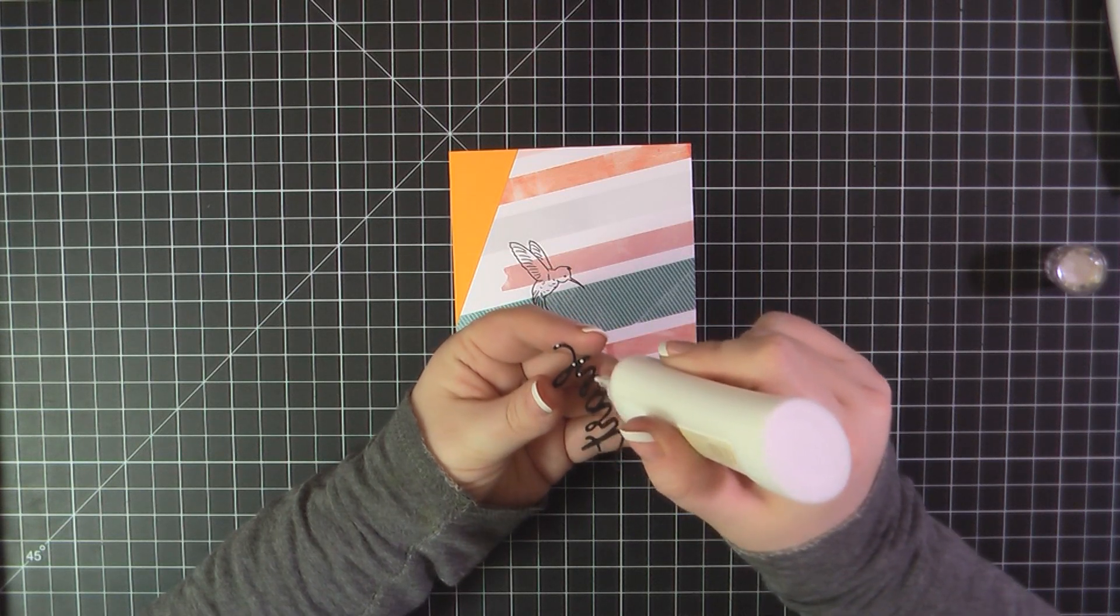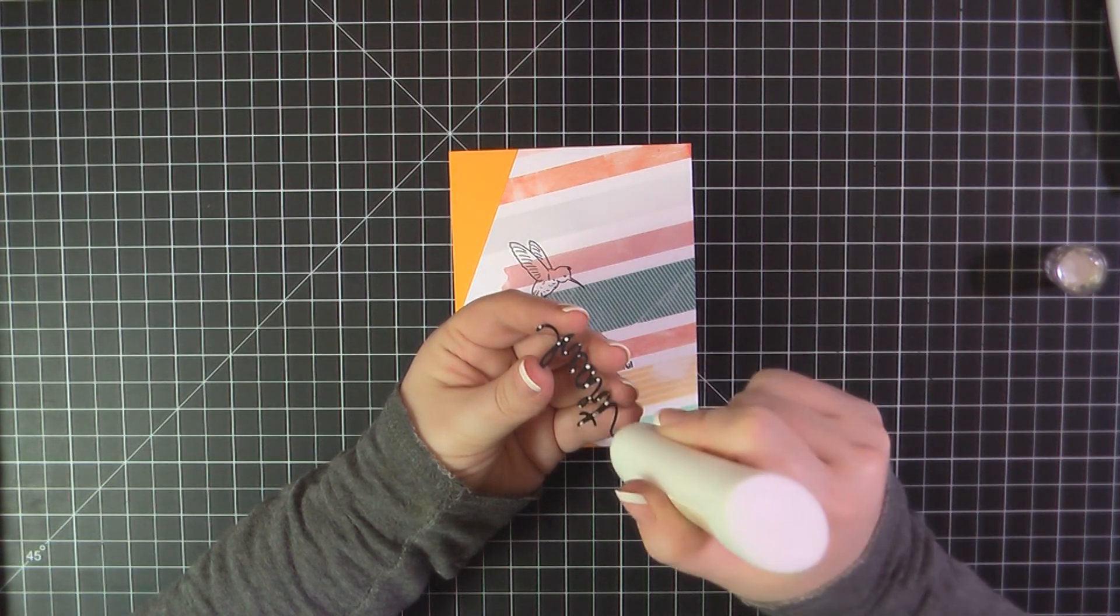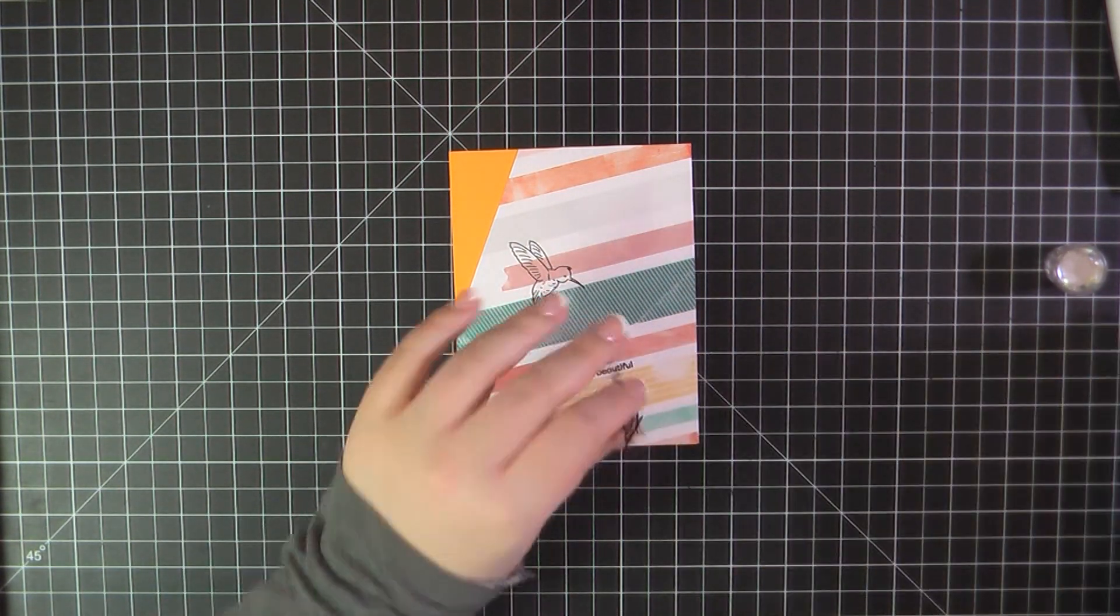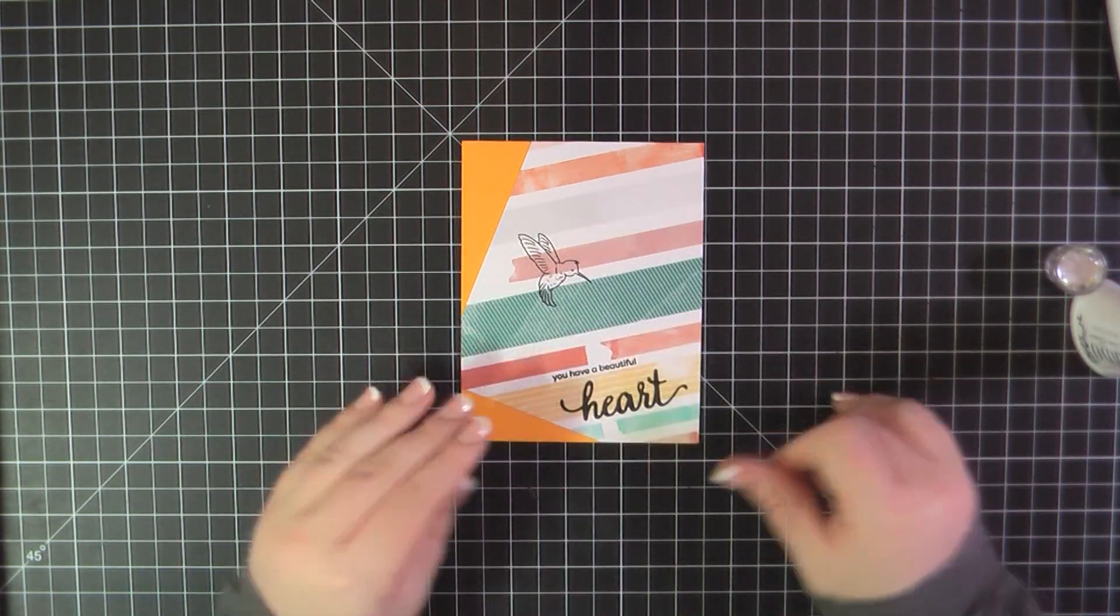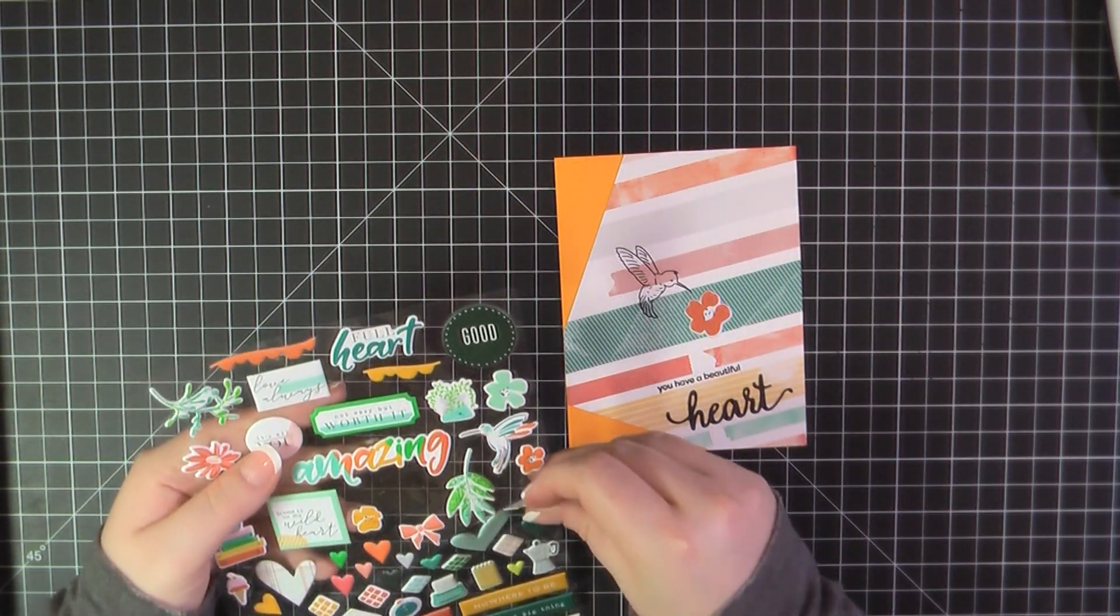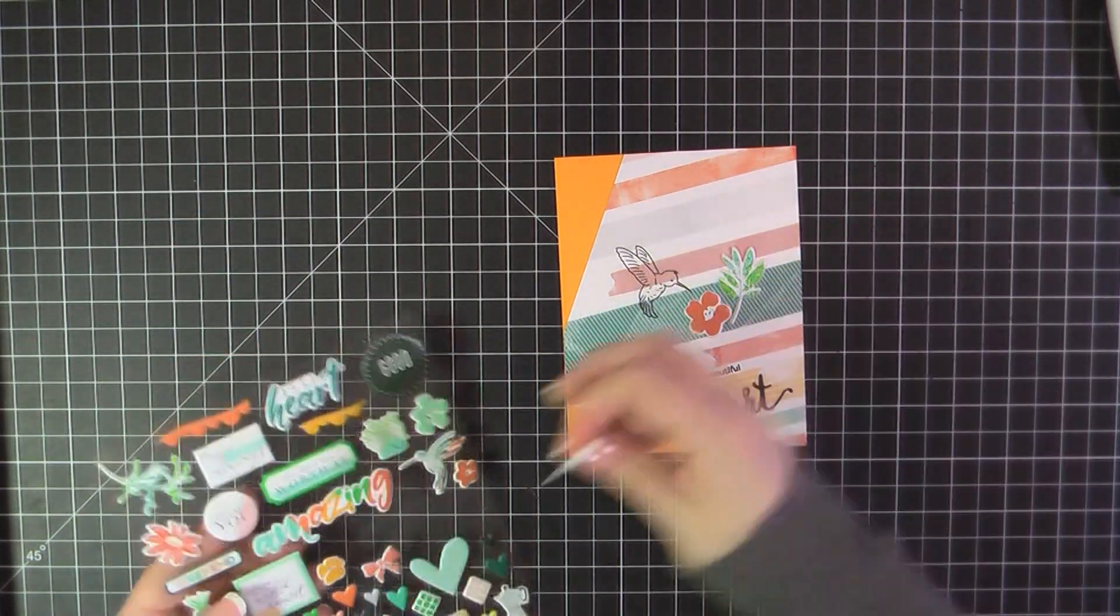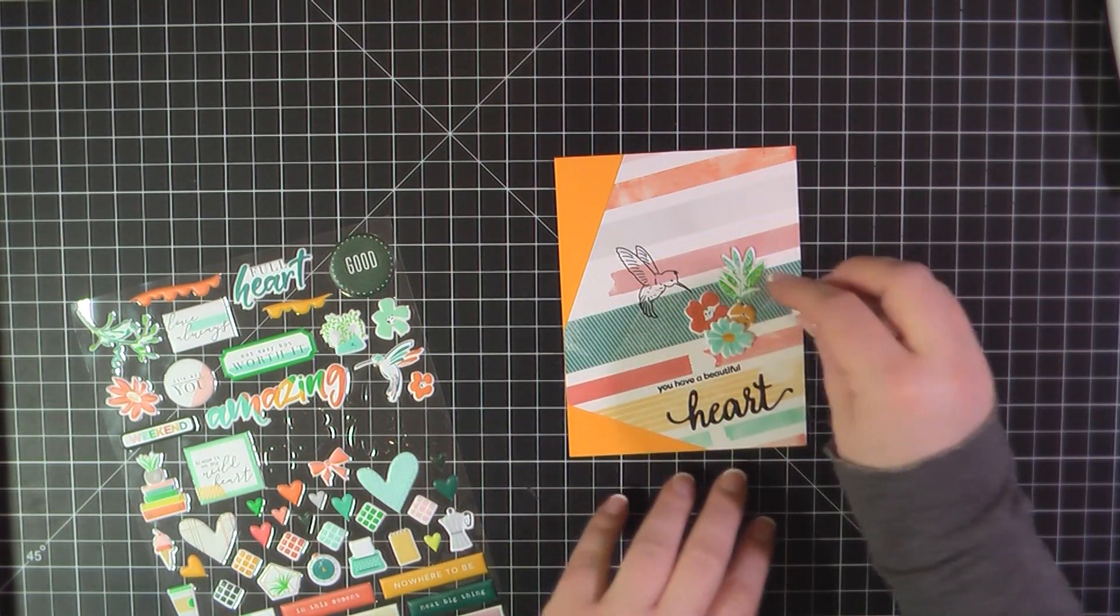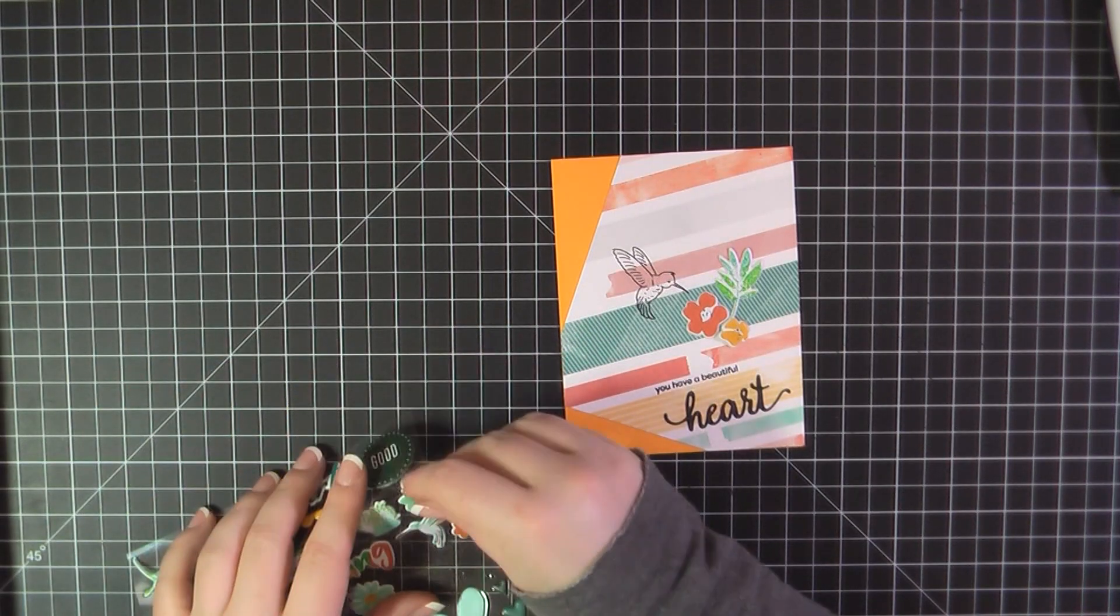Here I'm using my Nuvo glue just to attach my die cut. And then I'm going to take some of those puffy stickers and just create a little bouquet for the hummingbird to be drinking out of. And I think I forgot to mention, but this cardstock or card is made from MFT's pineapple cardstock.